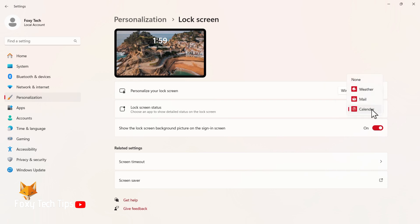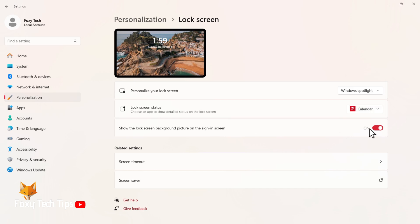You can change the status to calendar, mail, or weather, and choose to show the lock screen background picture on the sign-in screen.